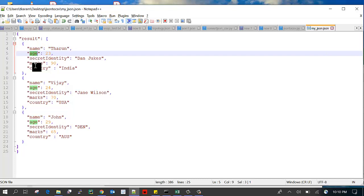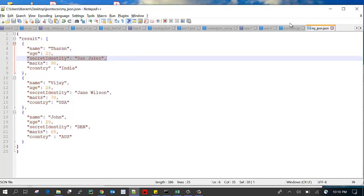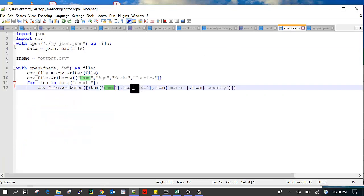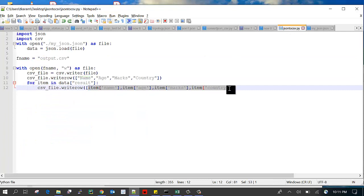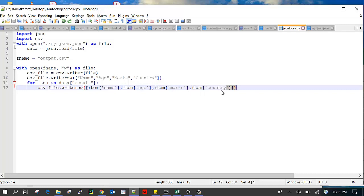Item of name, then item of age, item of marks, item of country. I don't need this security identity so I am skipping that part. Here whatever records you want you can specify. If you only want name and age, you can remove these two from the heading part.